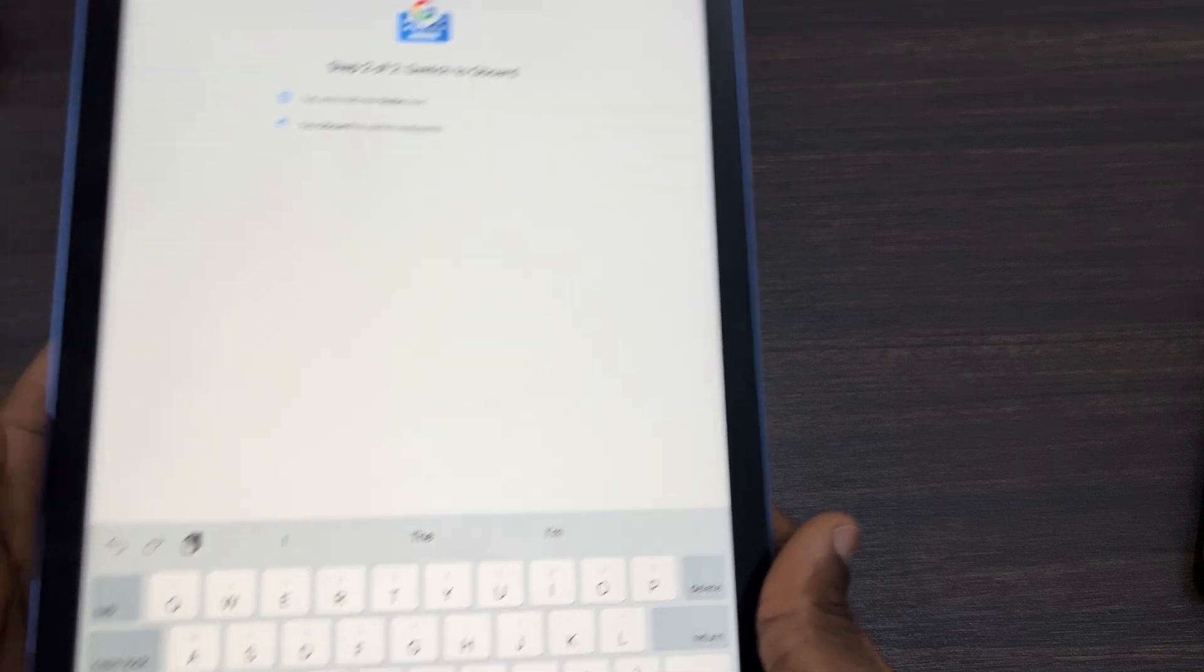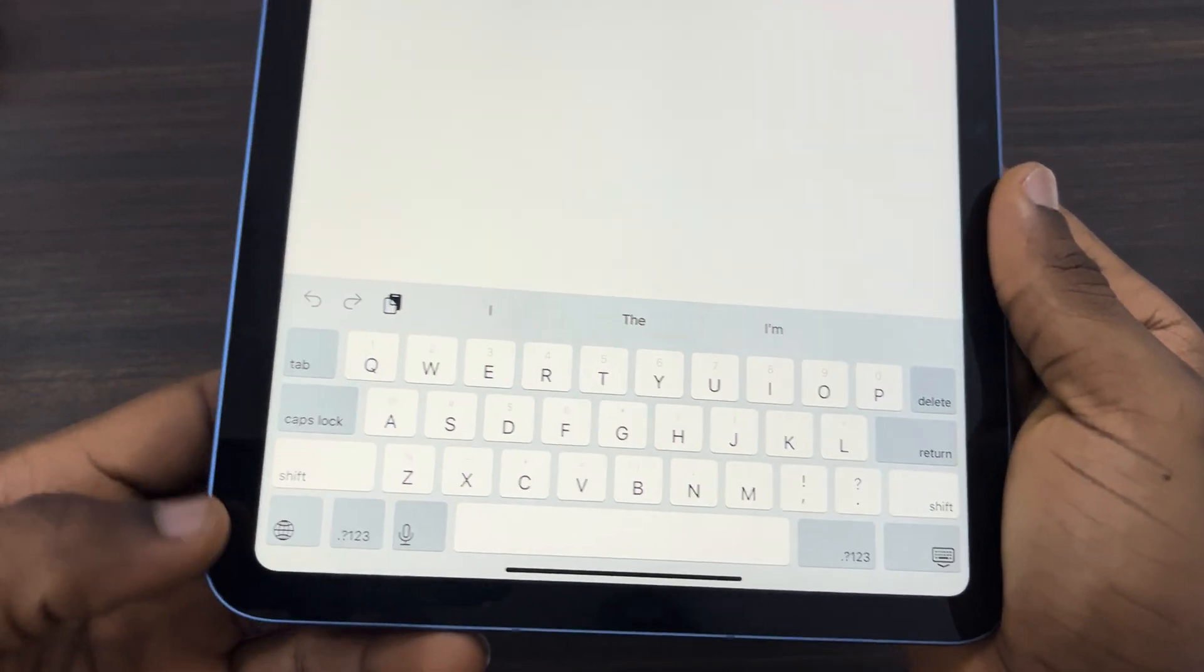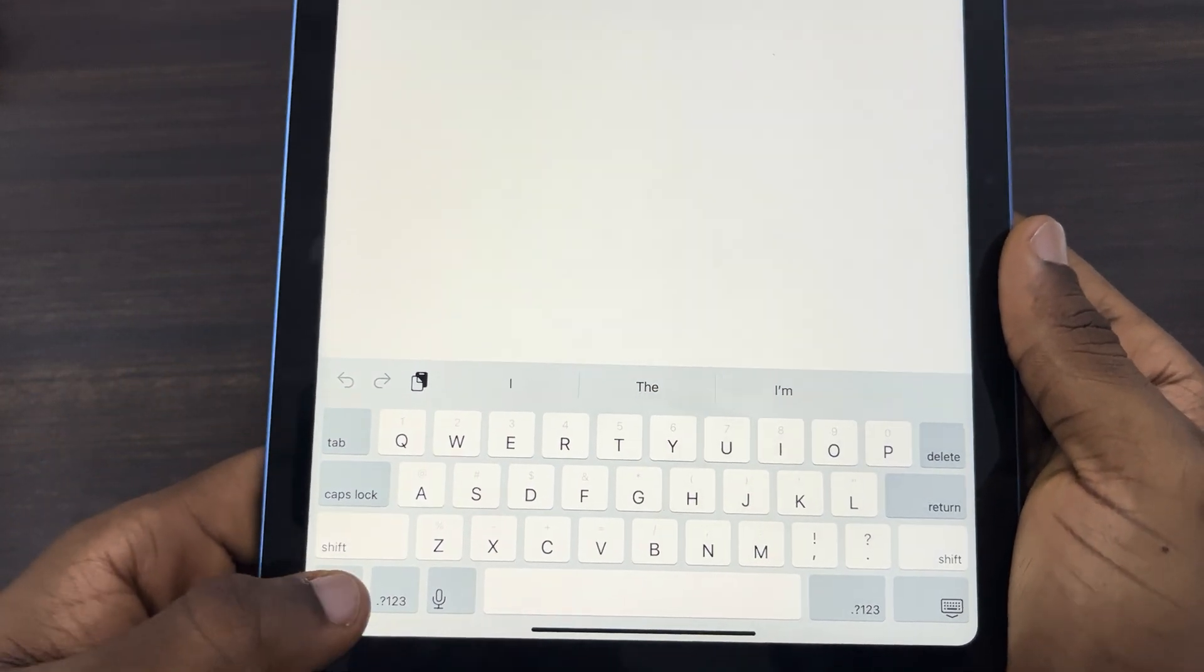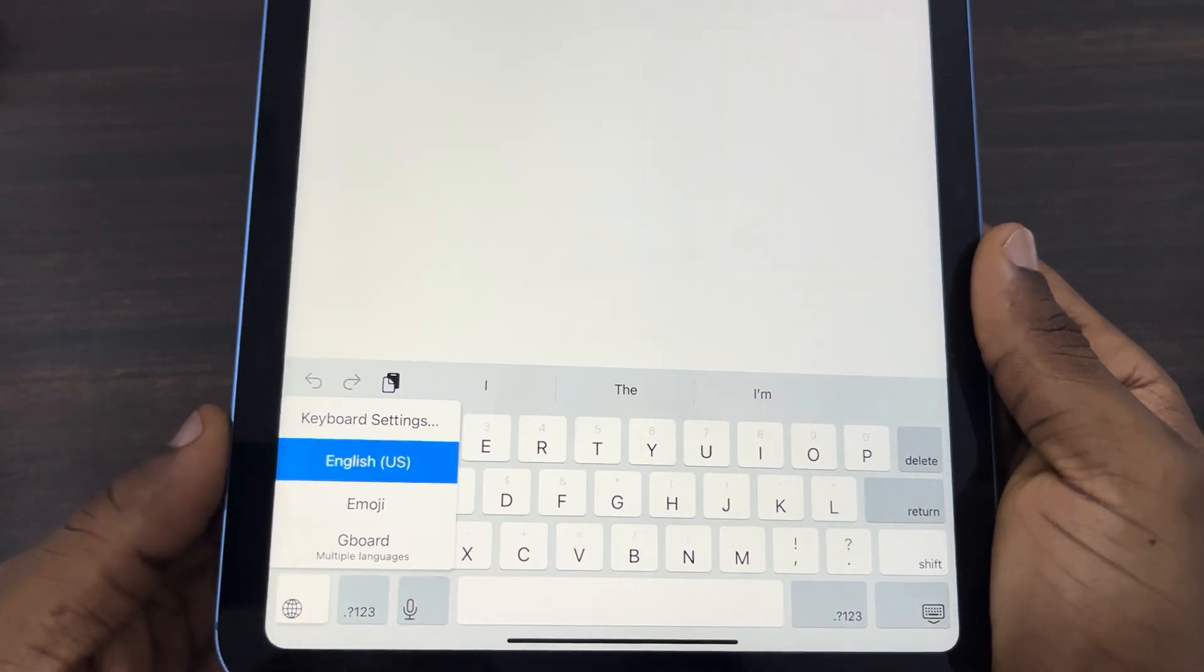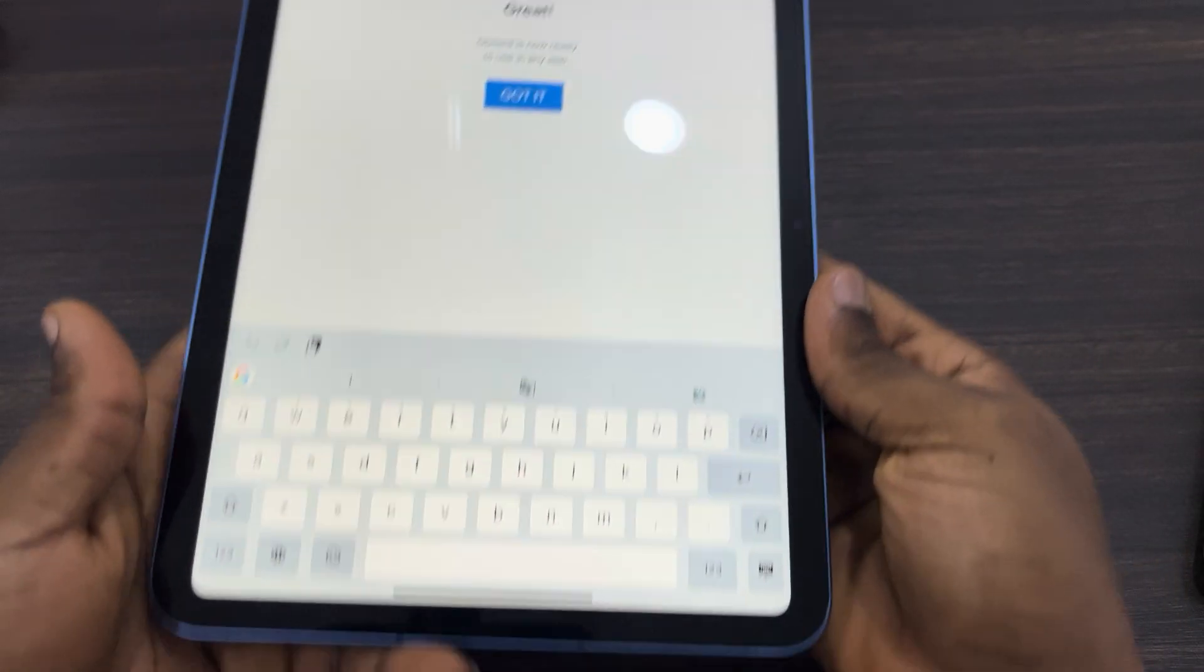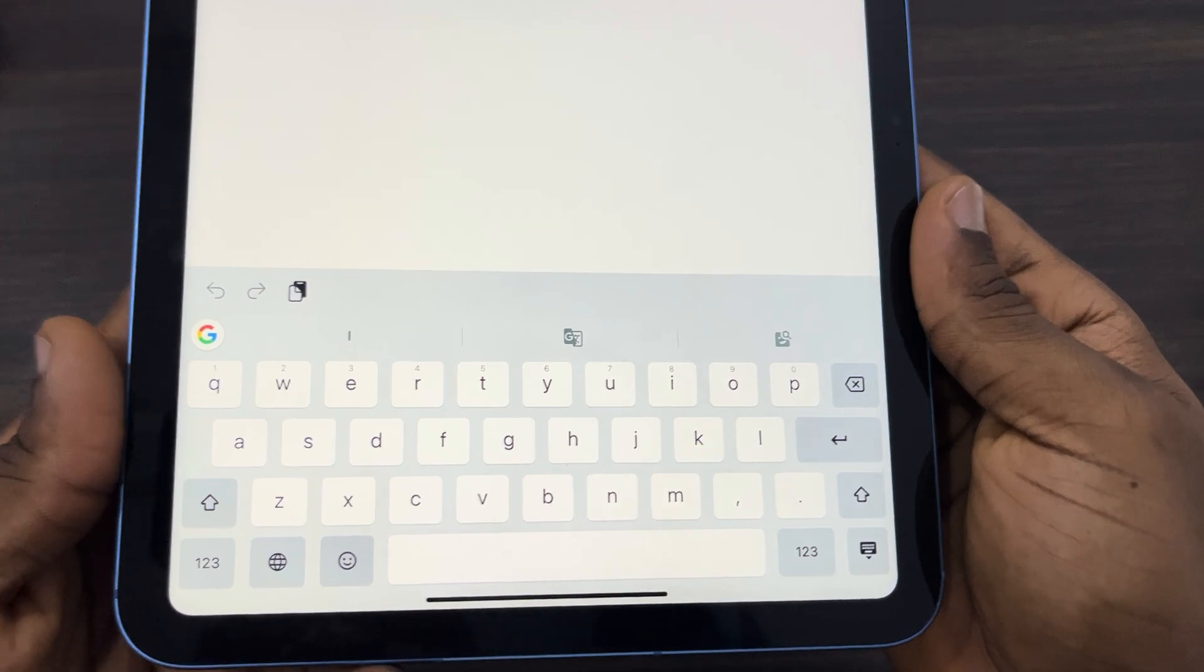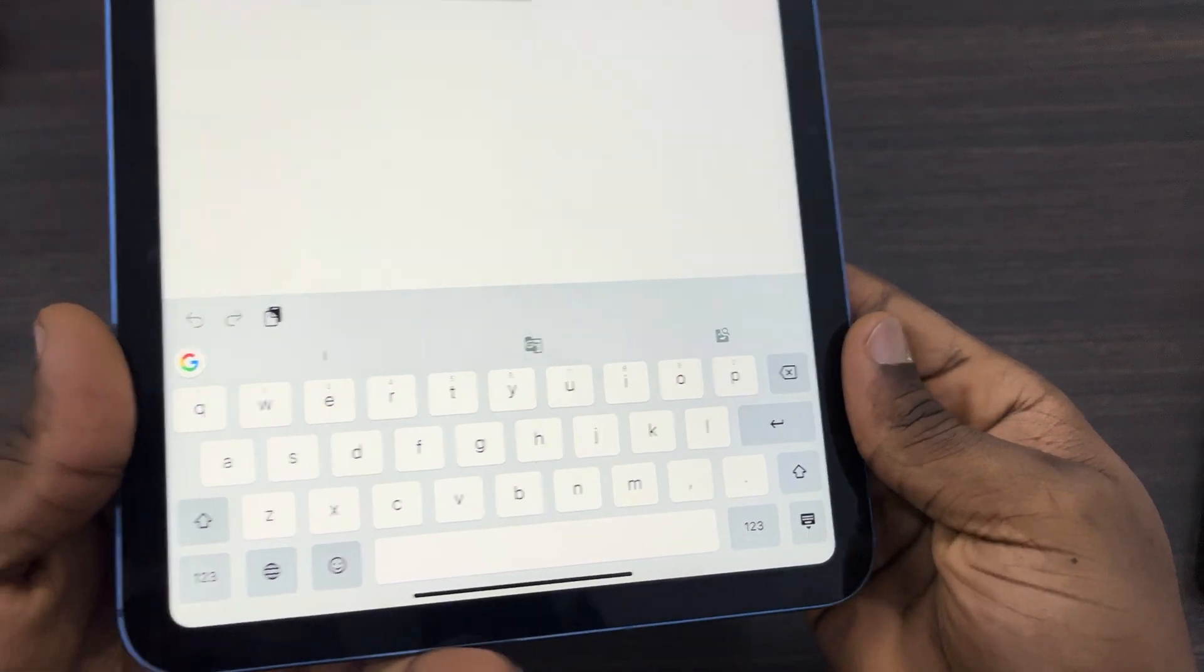And as you can see, for you to switch it, long click on this world icon and now you are going to see Gboard. And that's it, very easy and straightforward. So if you found this video helpful, smash the like button.